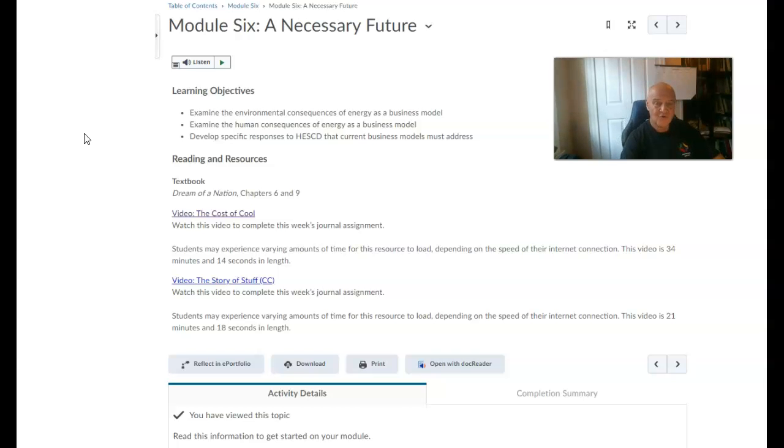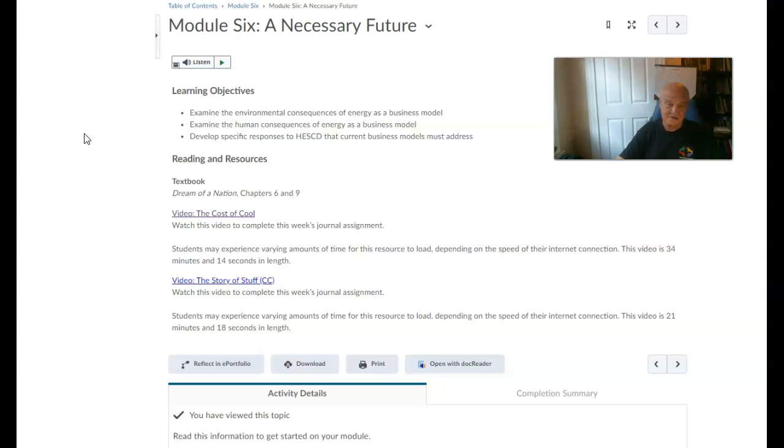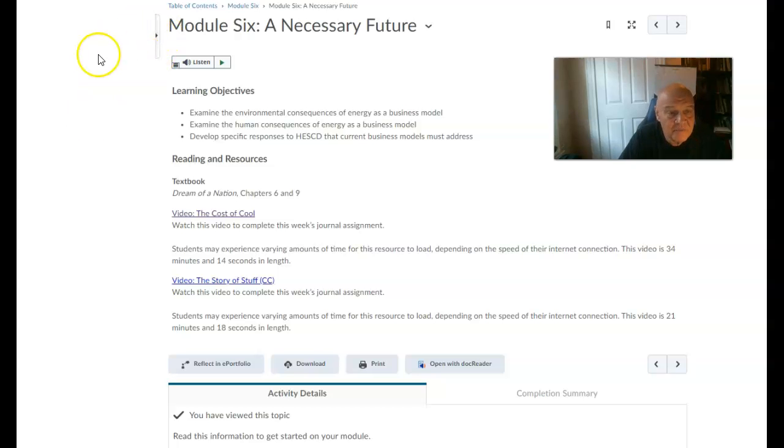Have a great week six. Gosh, it's hard to believe we're coming down to the line here. Please keep that in mind as we move forward, and have a good week.